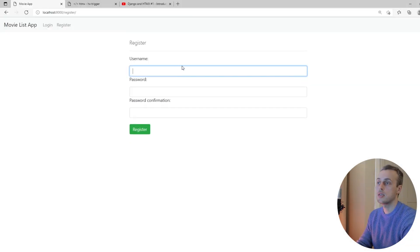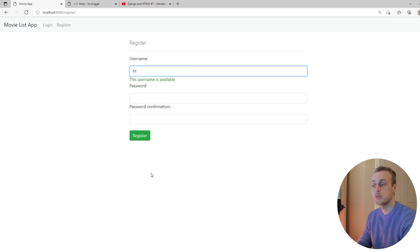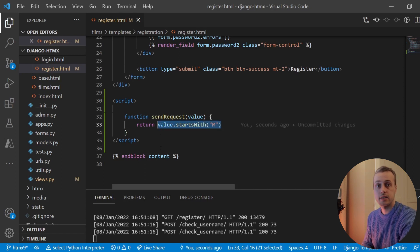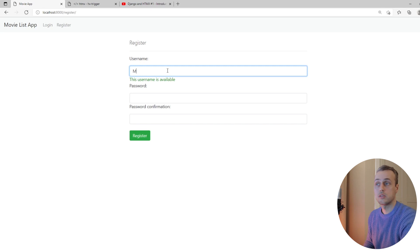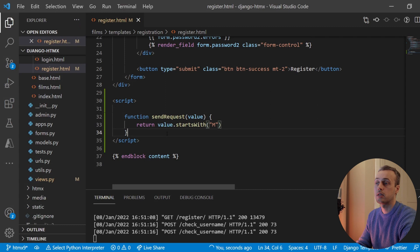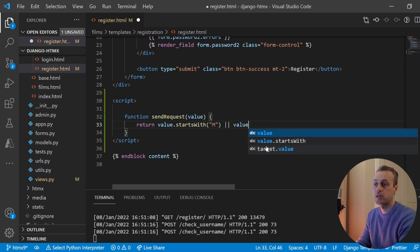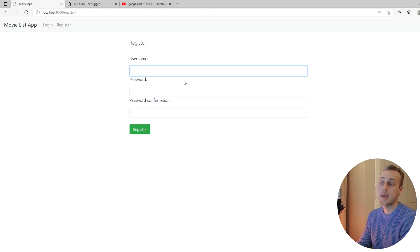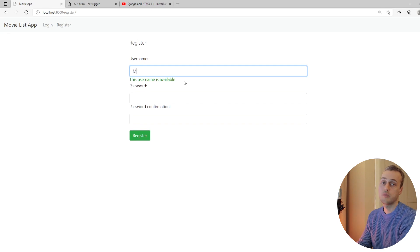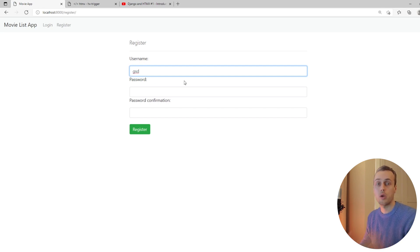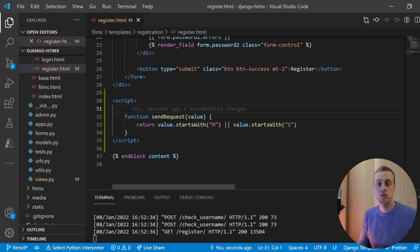Saving that and going back to the front end, refreshing the page — if we type random letters nothing happens; typing a capital N, nothing happens; but typing a capital M, that evaluates to true because the value starts with M. We can make this function as complicated as we want. Let's say we also want to trigger the request if it starts with S — we can add an OR condition: value.startsWith('S'). Now refreshing: typing N does nothing, typing M sends the request, and typing S also sends the request, but other letters don't.